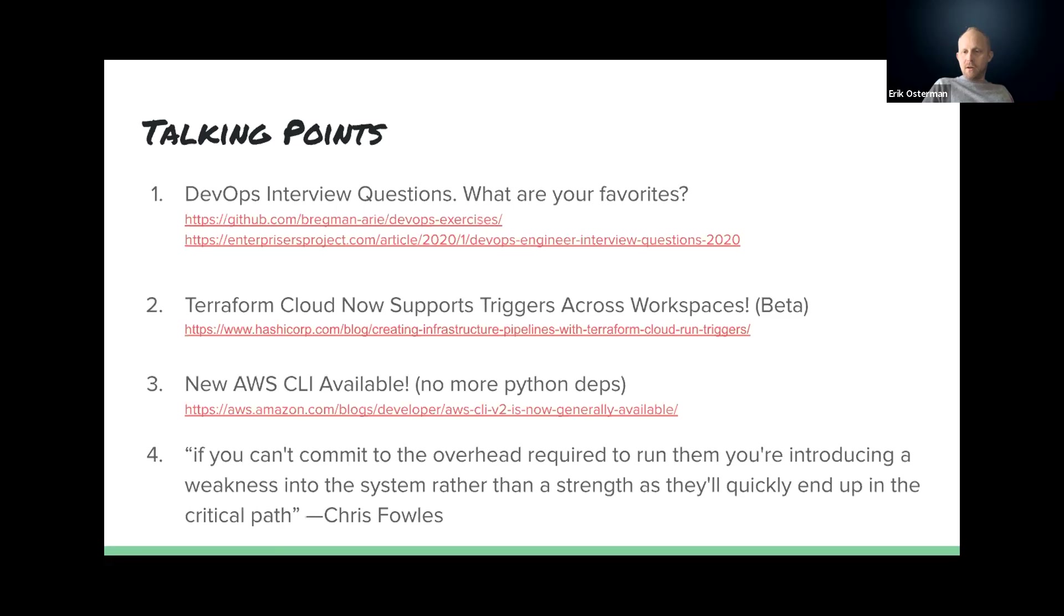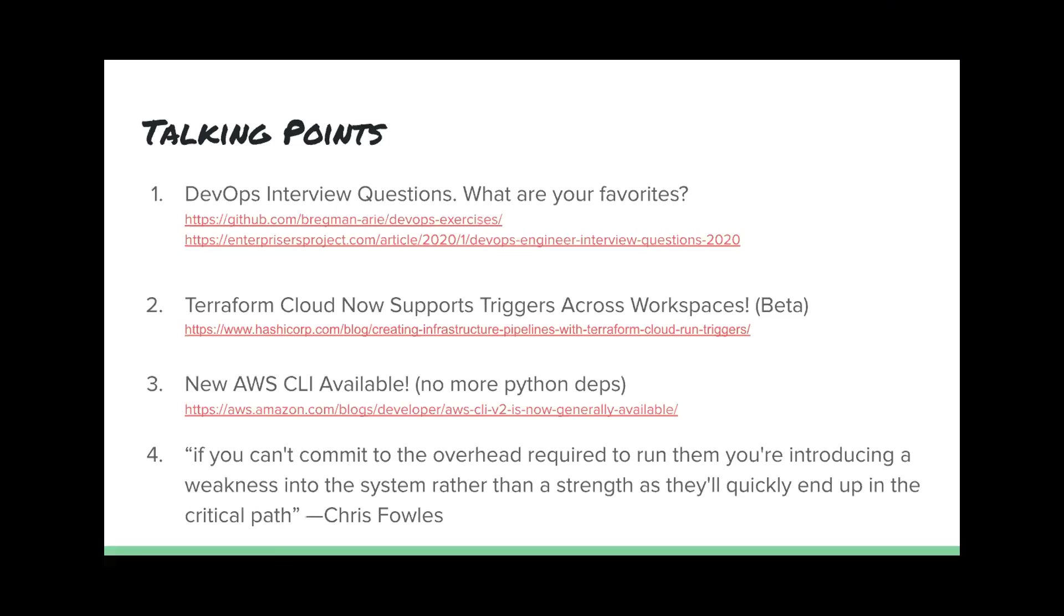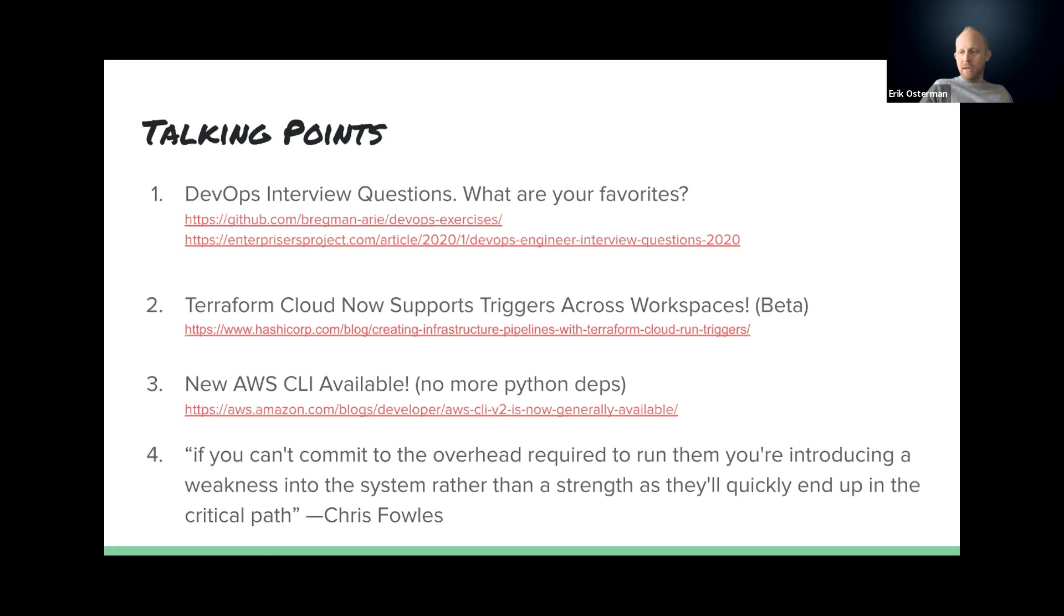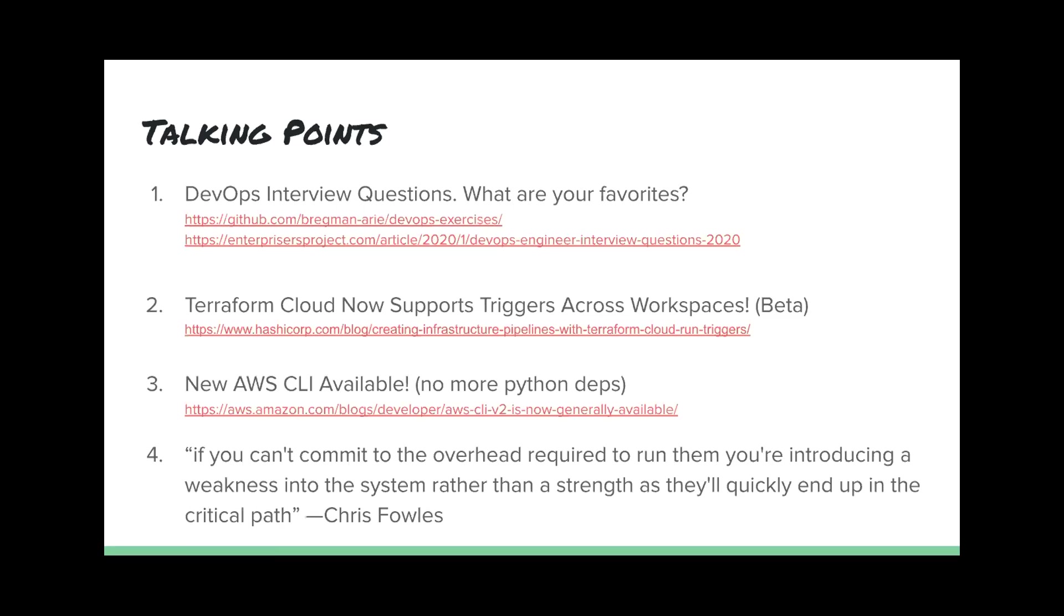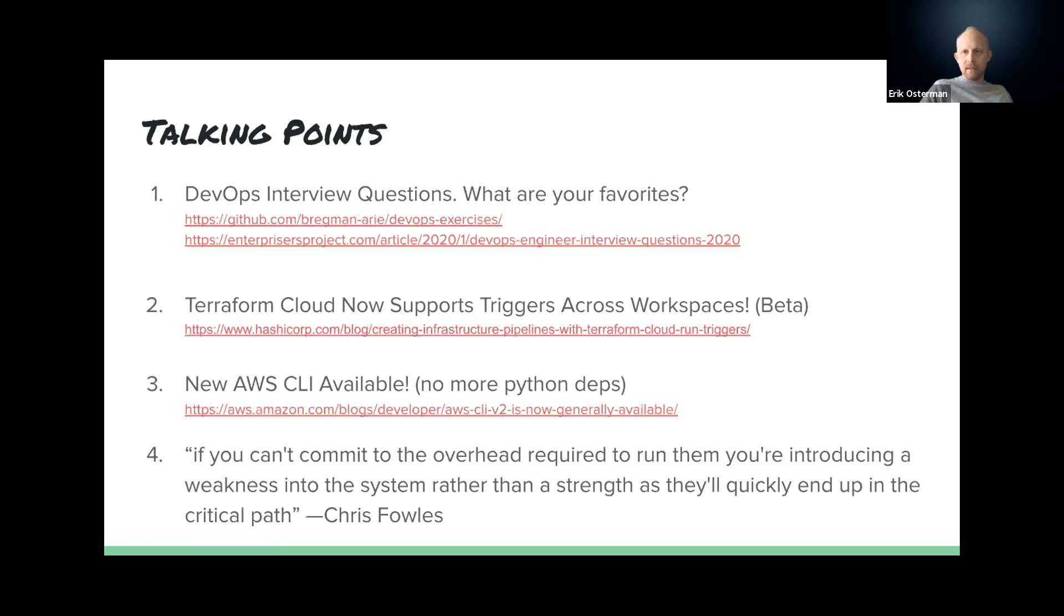Hey, Mark. Welcome. Howdy. How's it going? Have you, Mark, have you gotten to play with Terraform Cloud at all yet? No, I haven't even browsed the docs. Okay. Just curious.